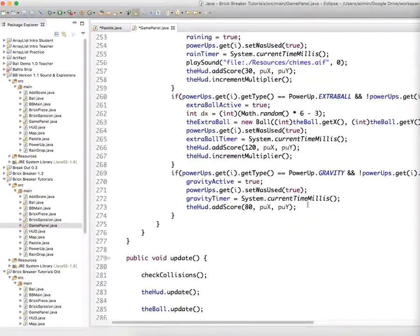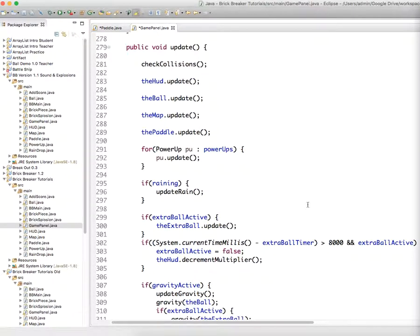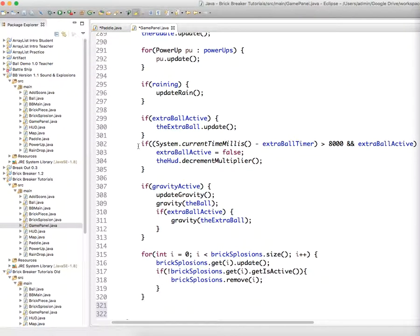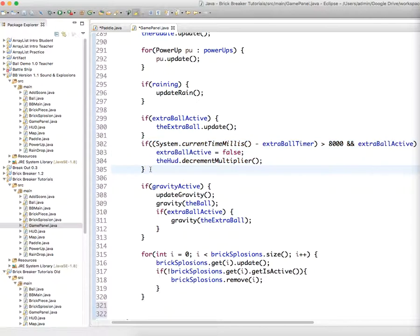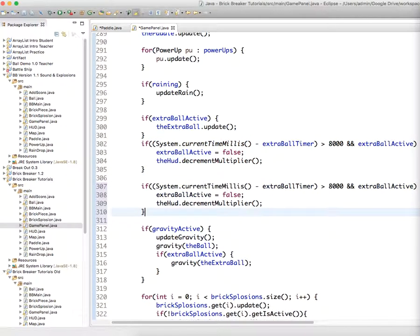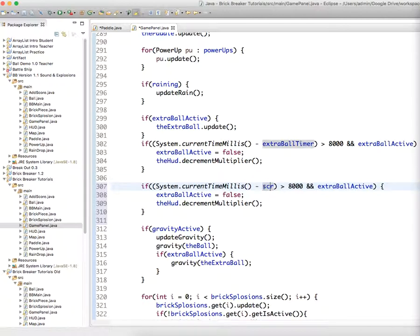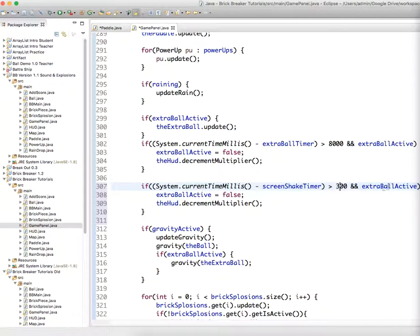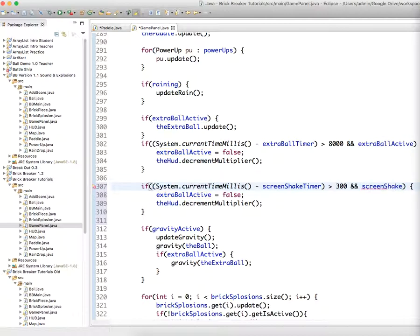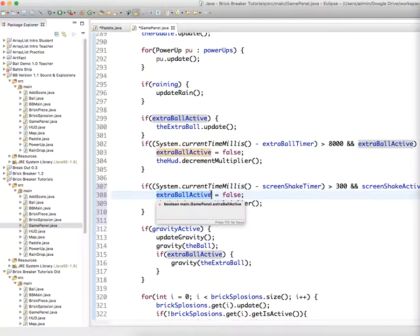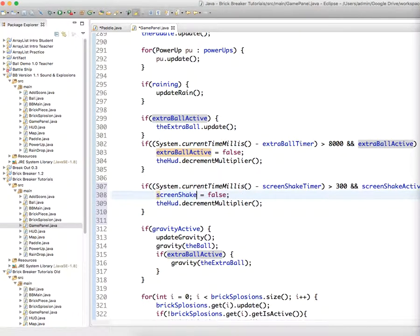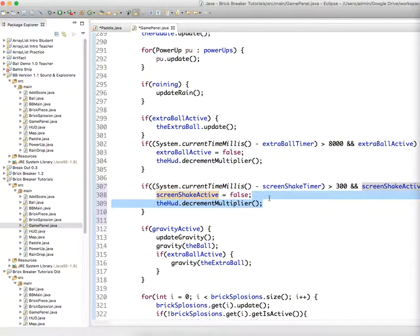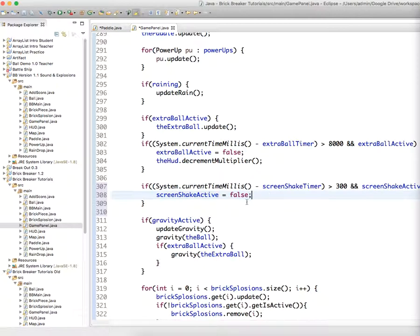We're only going to have it go for like 300 milliseconds. So we'll just copy this one because it's pretty close to what we need. So if system dot current time minus screen shake timer is greater than, we'll say 300 and screen shake active, we'll set screen shake active to false because we want to turn it off. Screen shake active equals false. And that is it. We don't need to do this HUD thing.